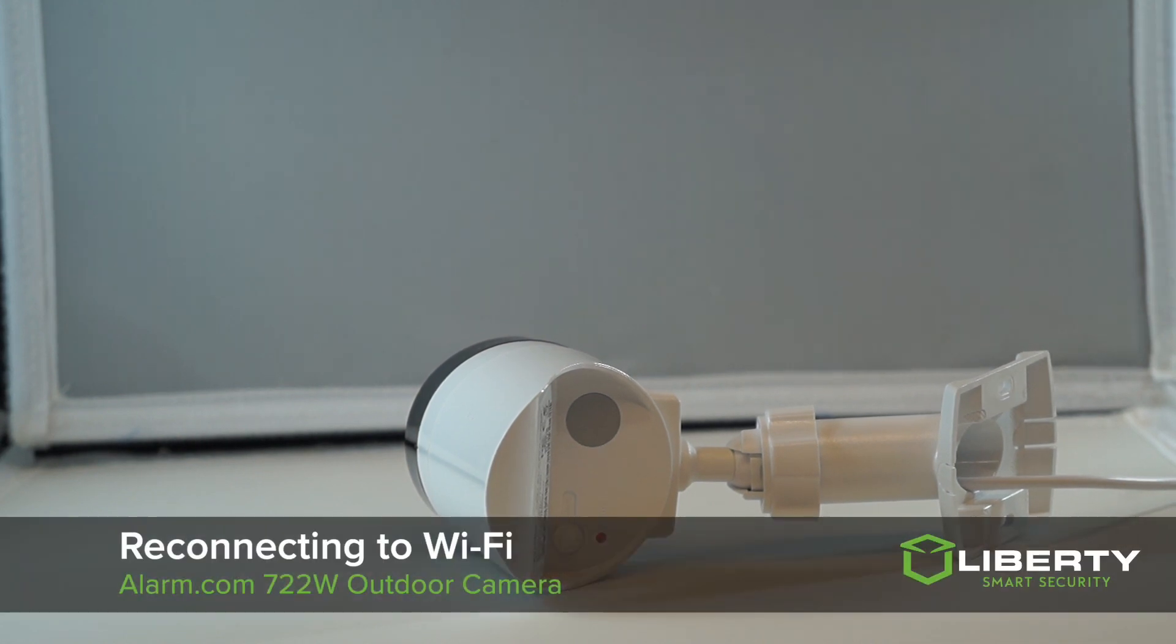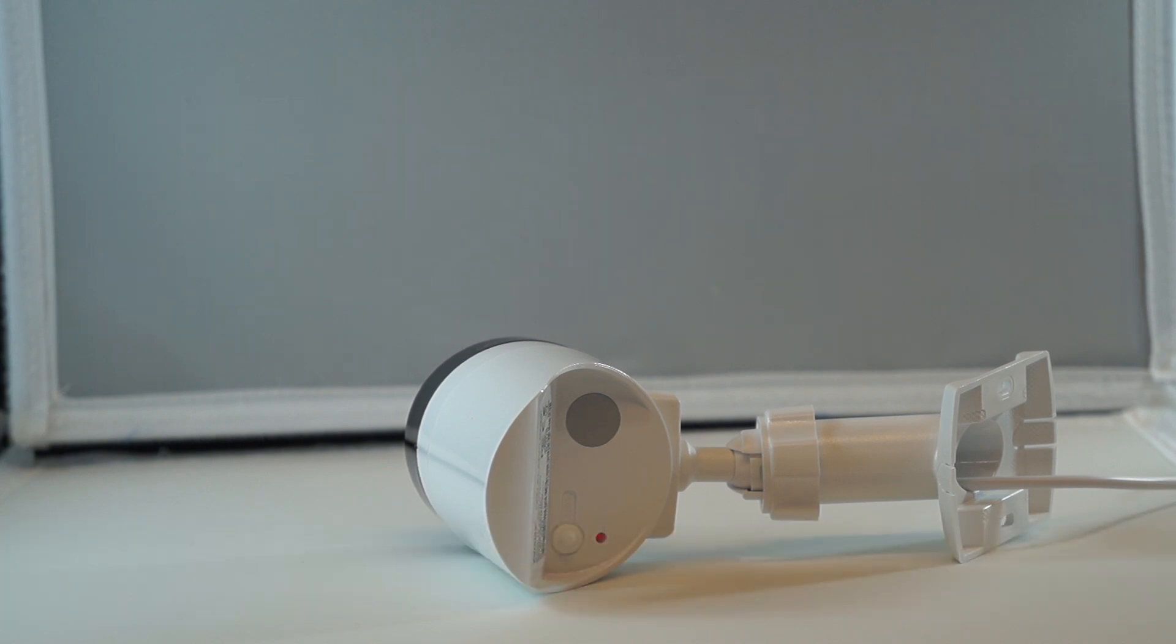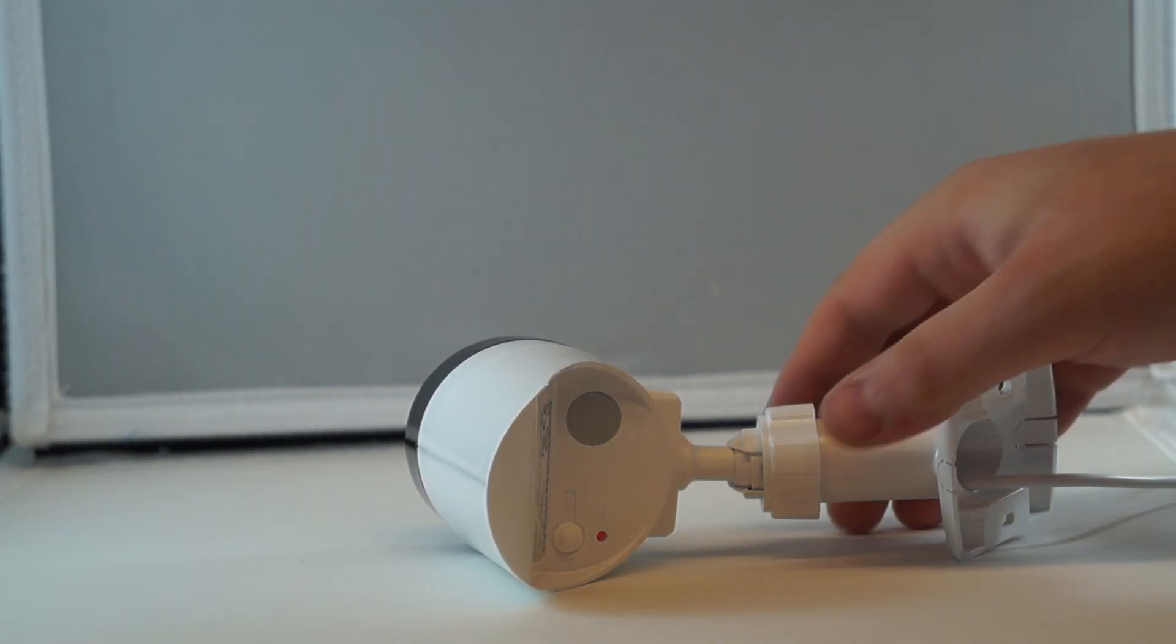Today we're going to go over connecting your outdoor camera back to your Wi-Fi. This will need to be done if you make any Wi-Fi changes or network changes to your home Wi-Fi.